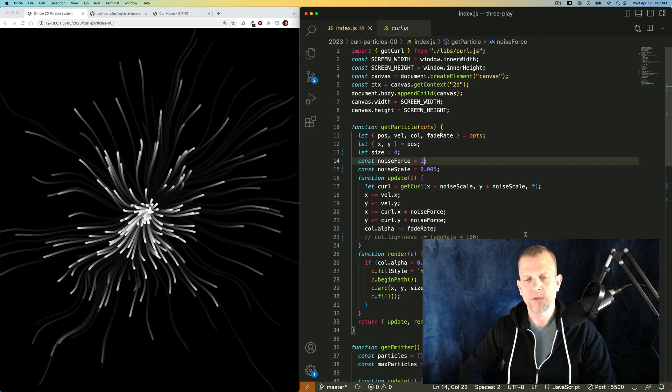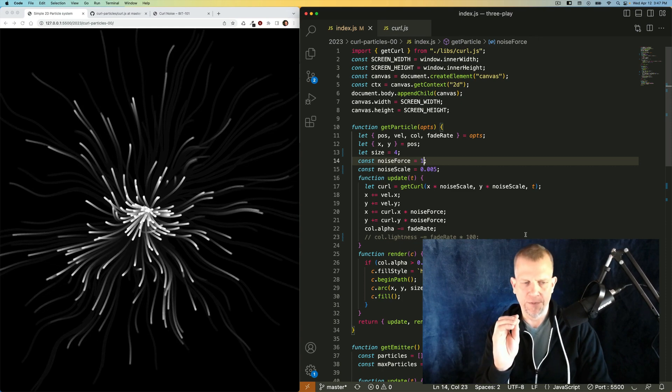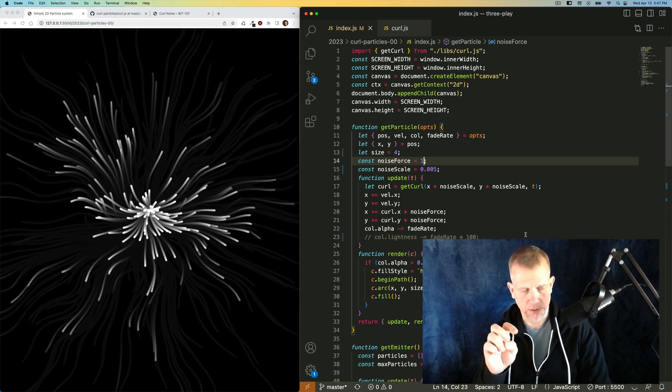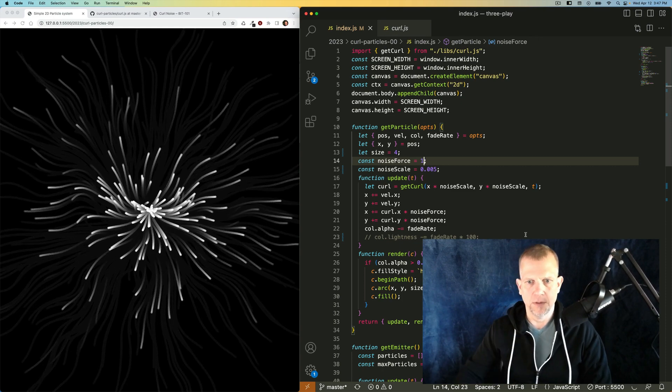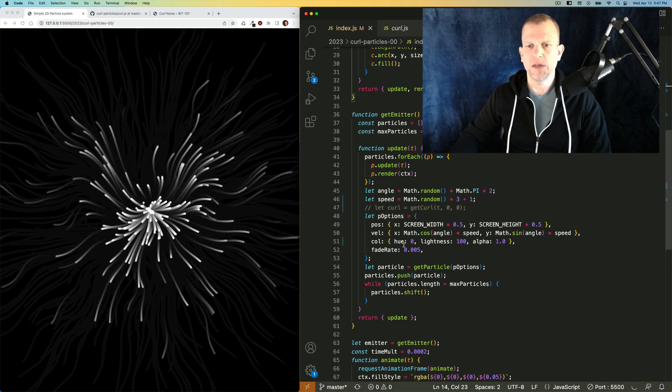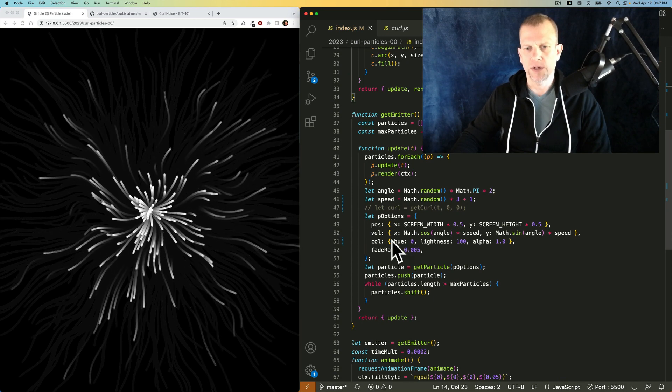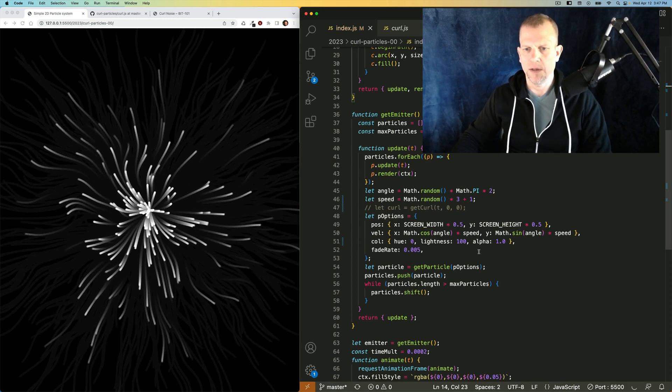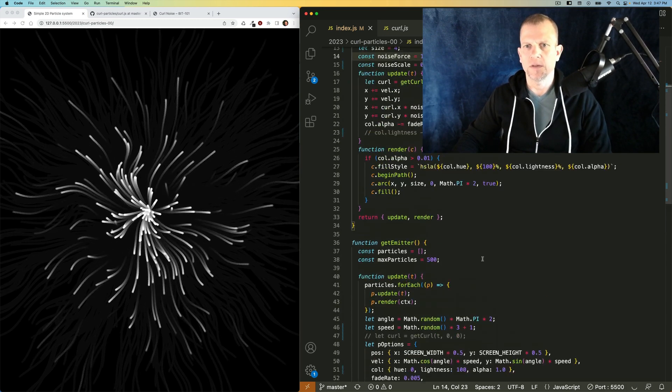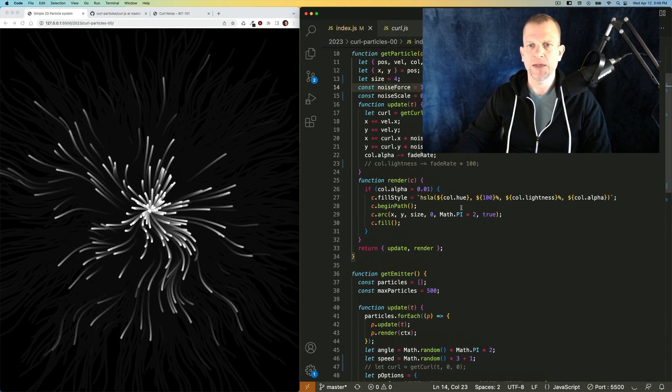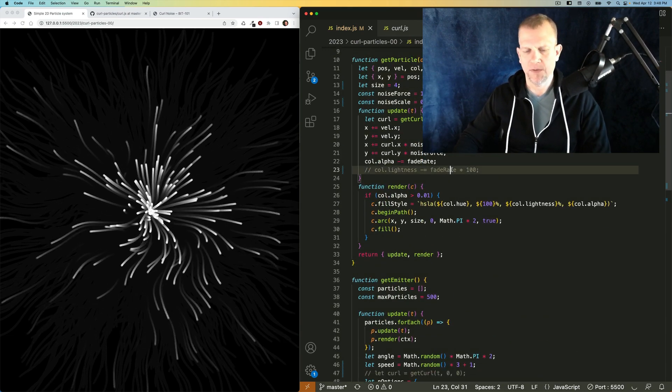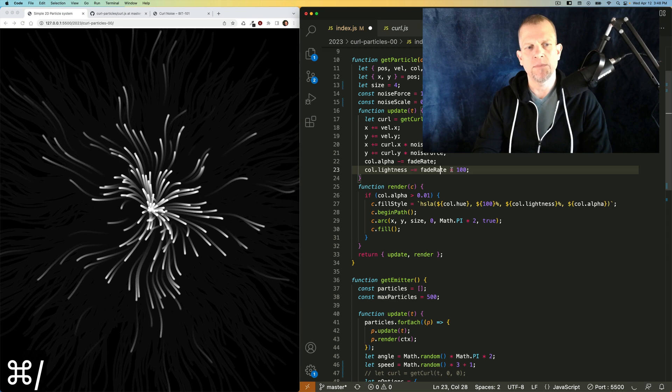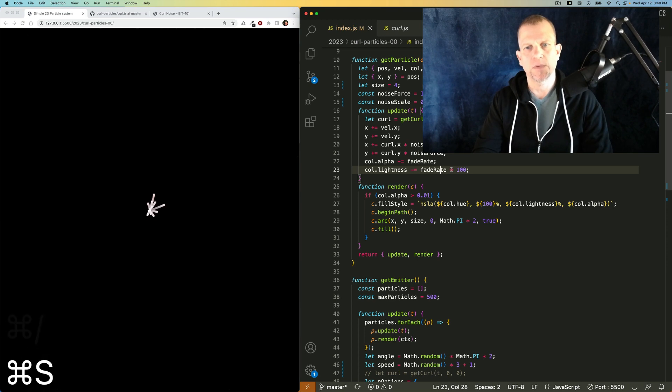All right, the next thing I want to do is to affect the color of the particles. I'm already kind of setting the color down here, but we're not seeing it because they're drawn at maximum lightness and that just kind of blows away all the color. If I make that color...